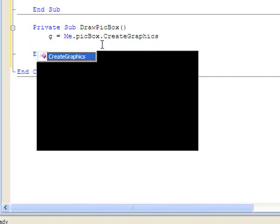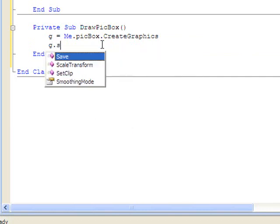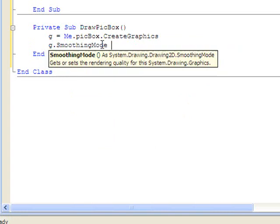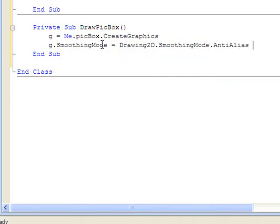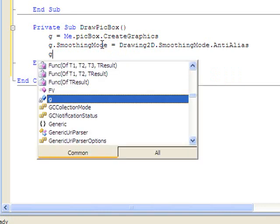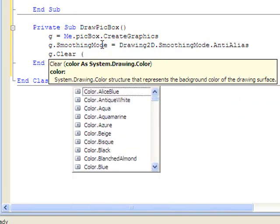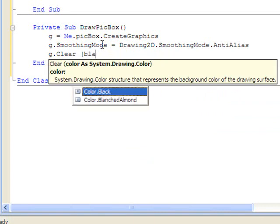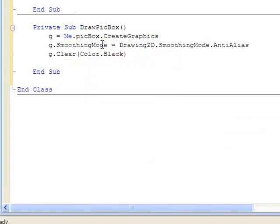Let's go ahead and make our smoothing equal the anti-alias, so all of our graphics look nice. Let's clear the box and make it black as a background.